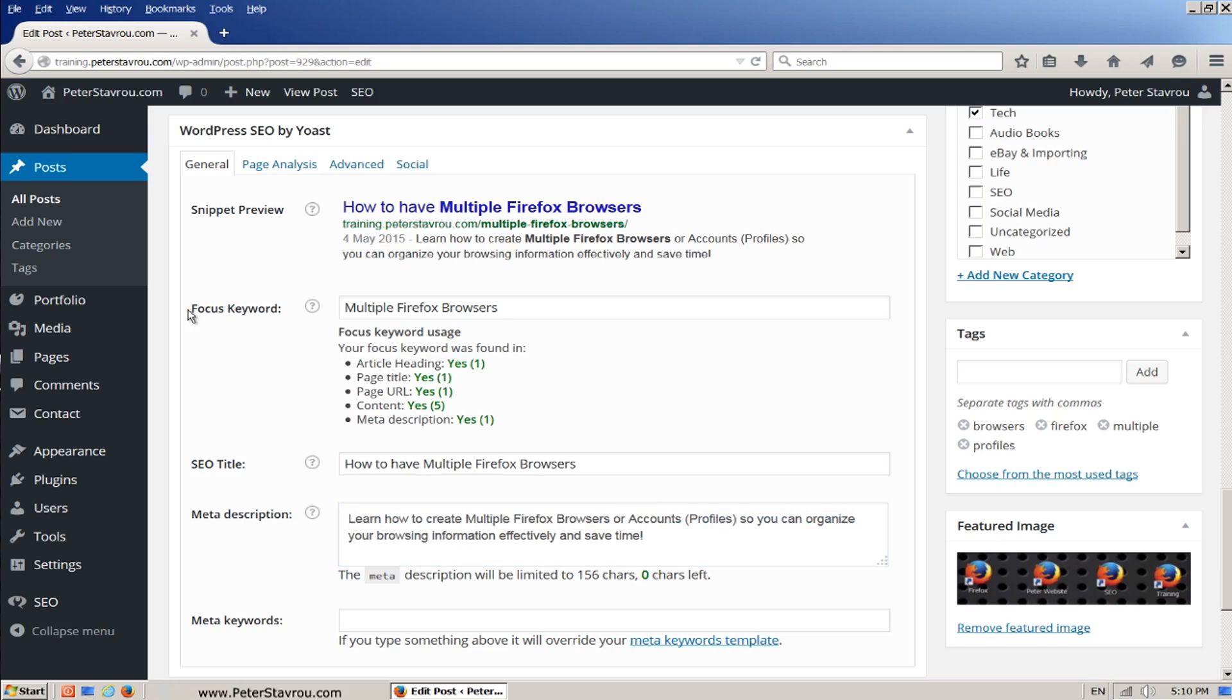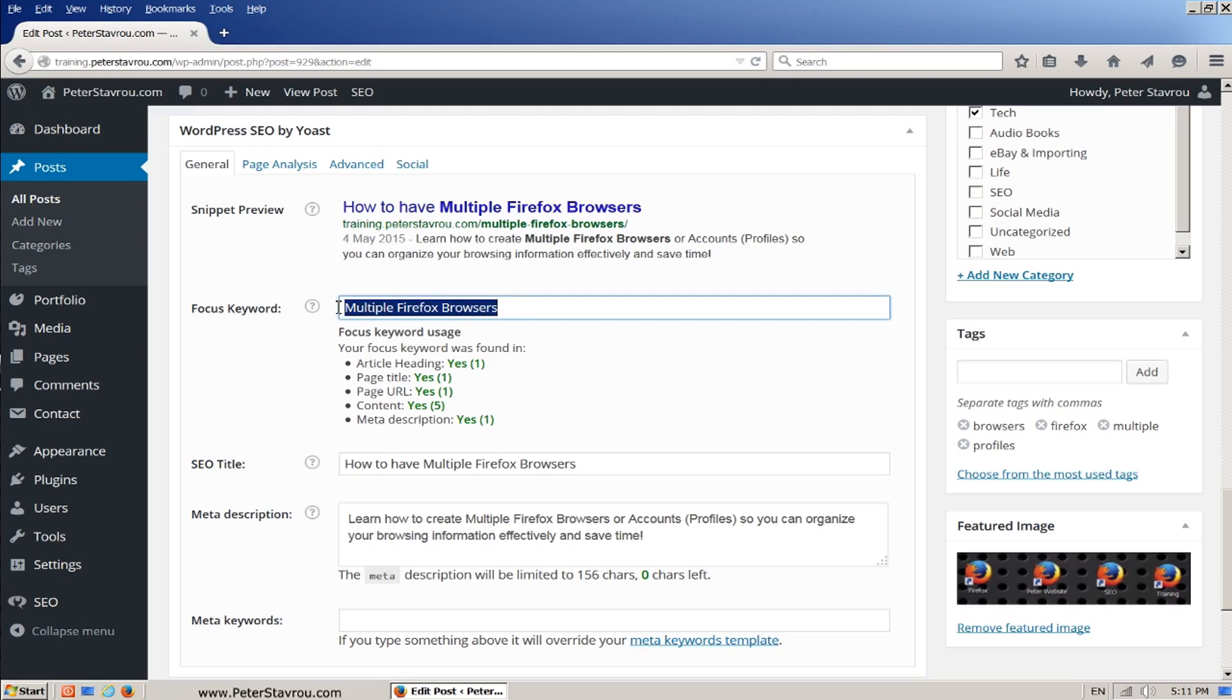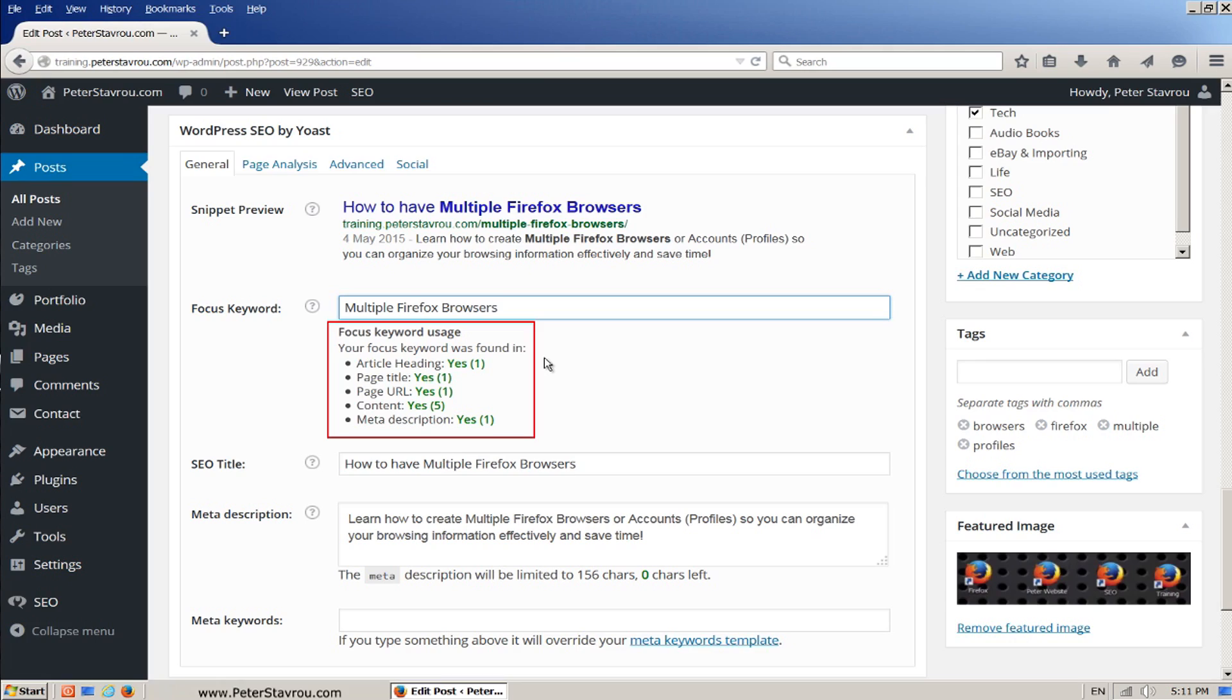The focus keyword is what you want to rank for. In this example, I want my page to show up when people search for anything that contains multiple Firefox browsers. This little section down here shows where my focus keyword was found and how many times it was found. It is important that you put your keyword in all of the locations listed here.